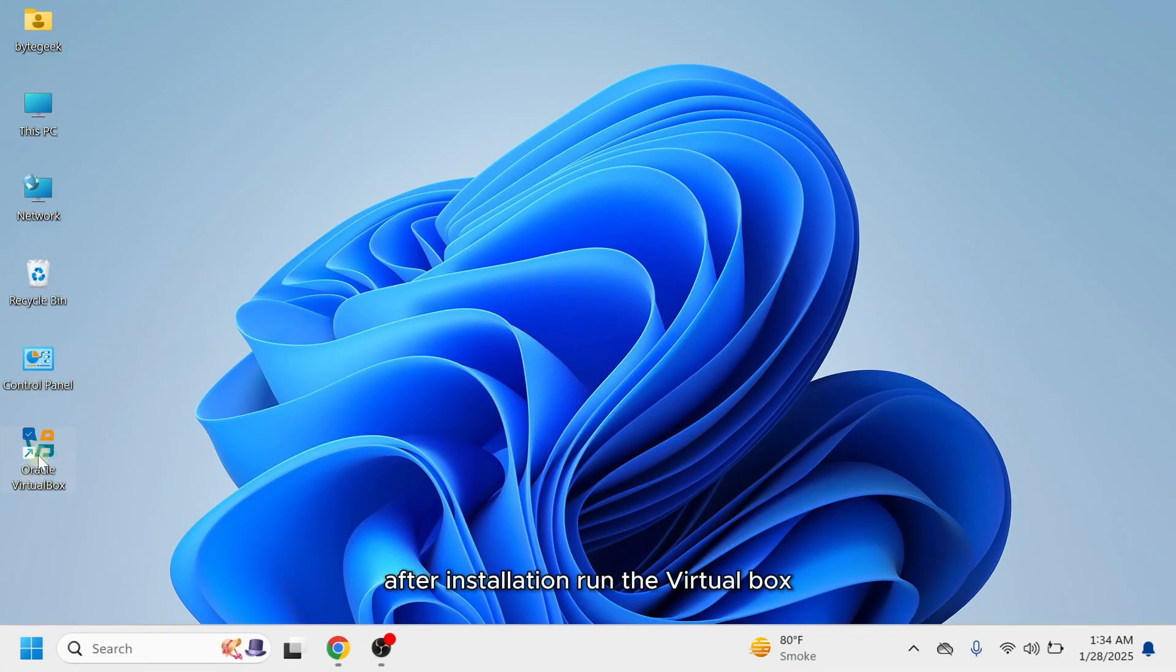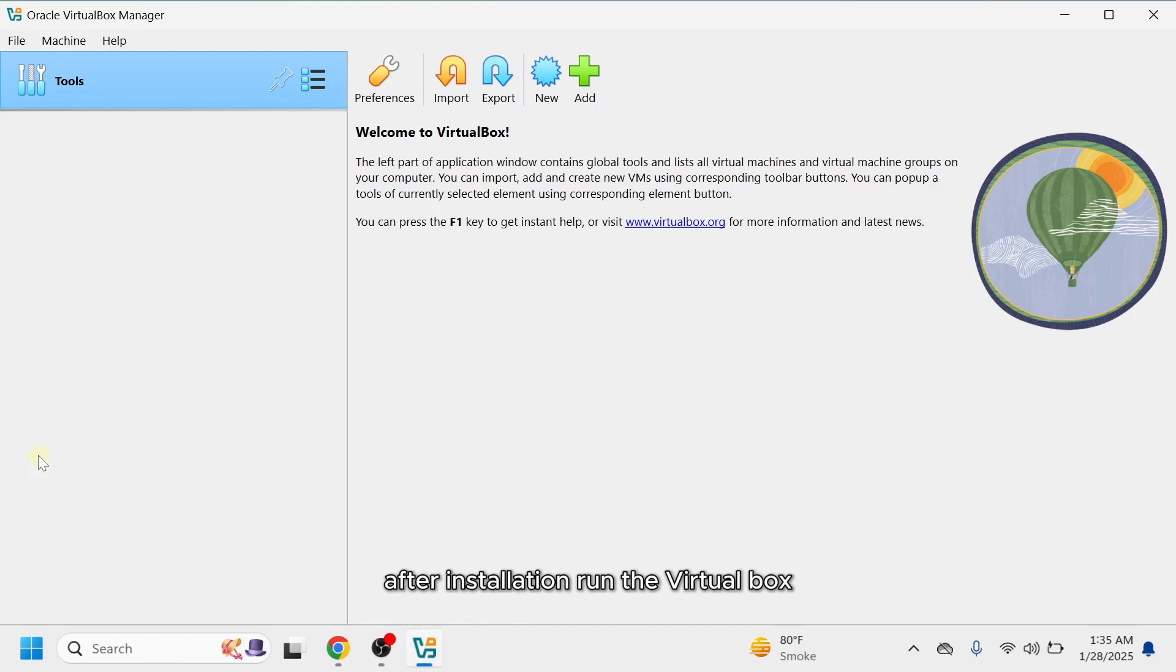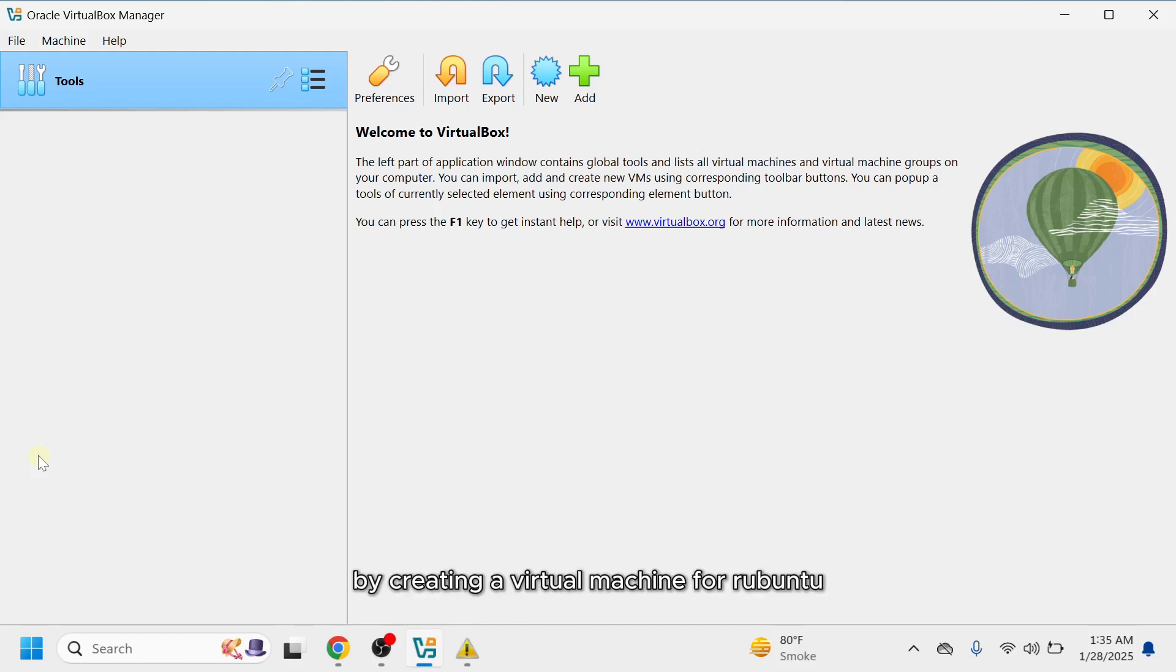After installation, run VirtualBox. We're in the VirtualBox user interface. Let's get started by creating a virtual machine for Ubuntu.